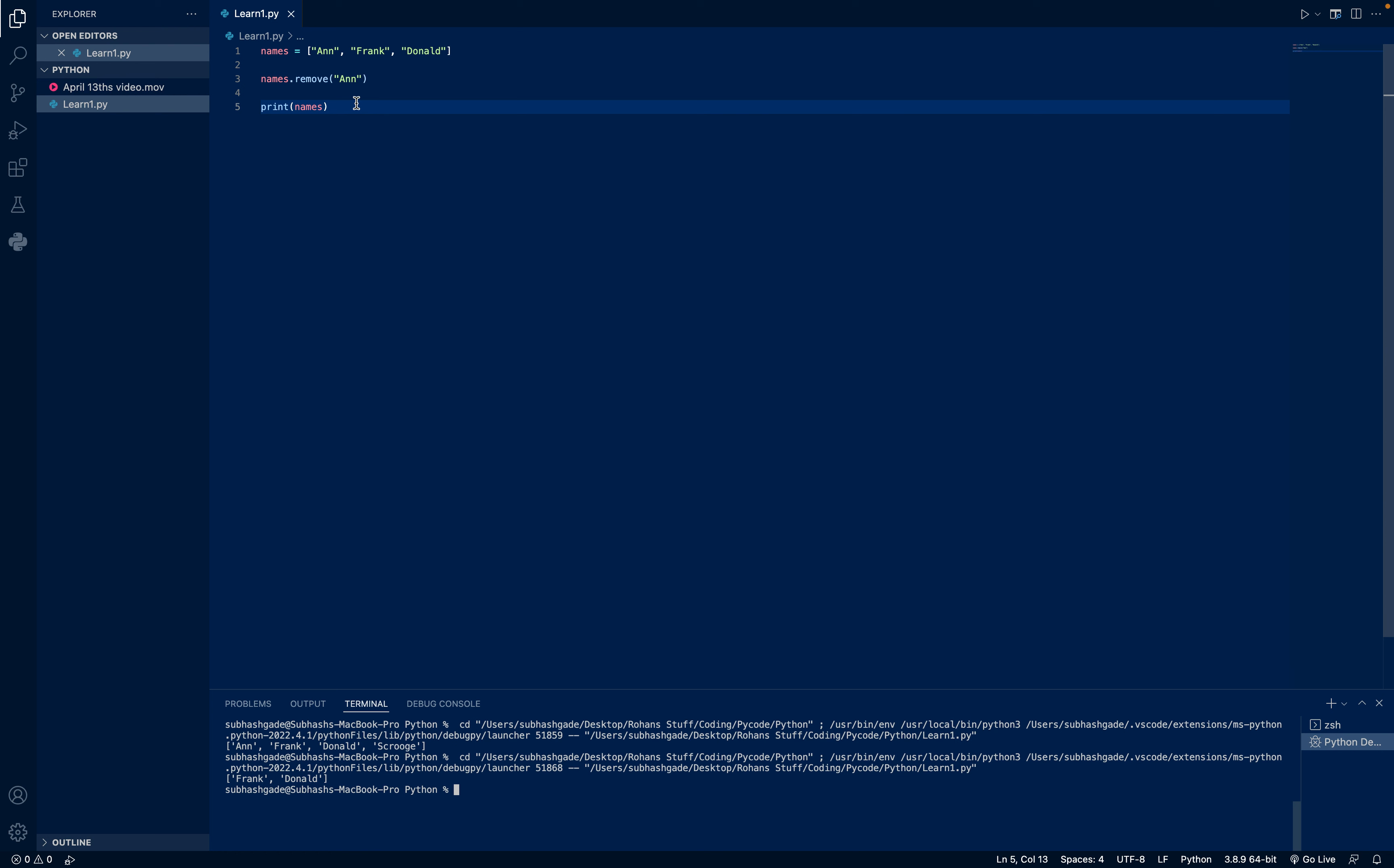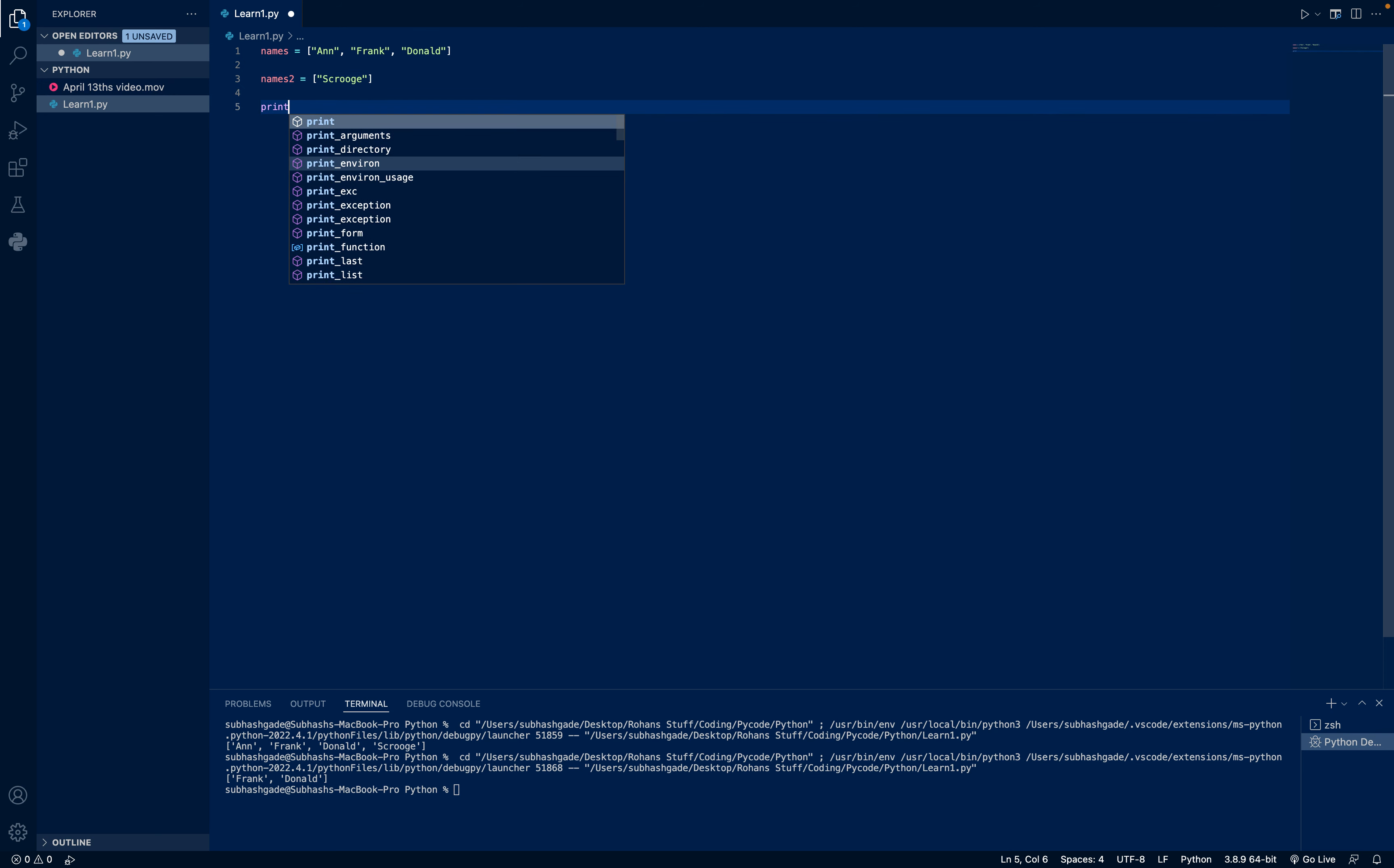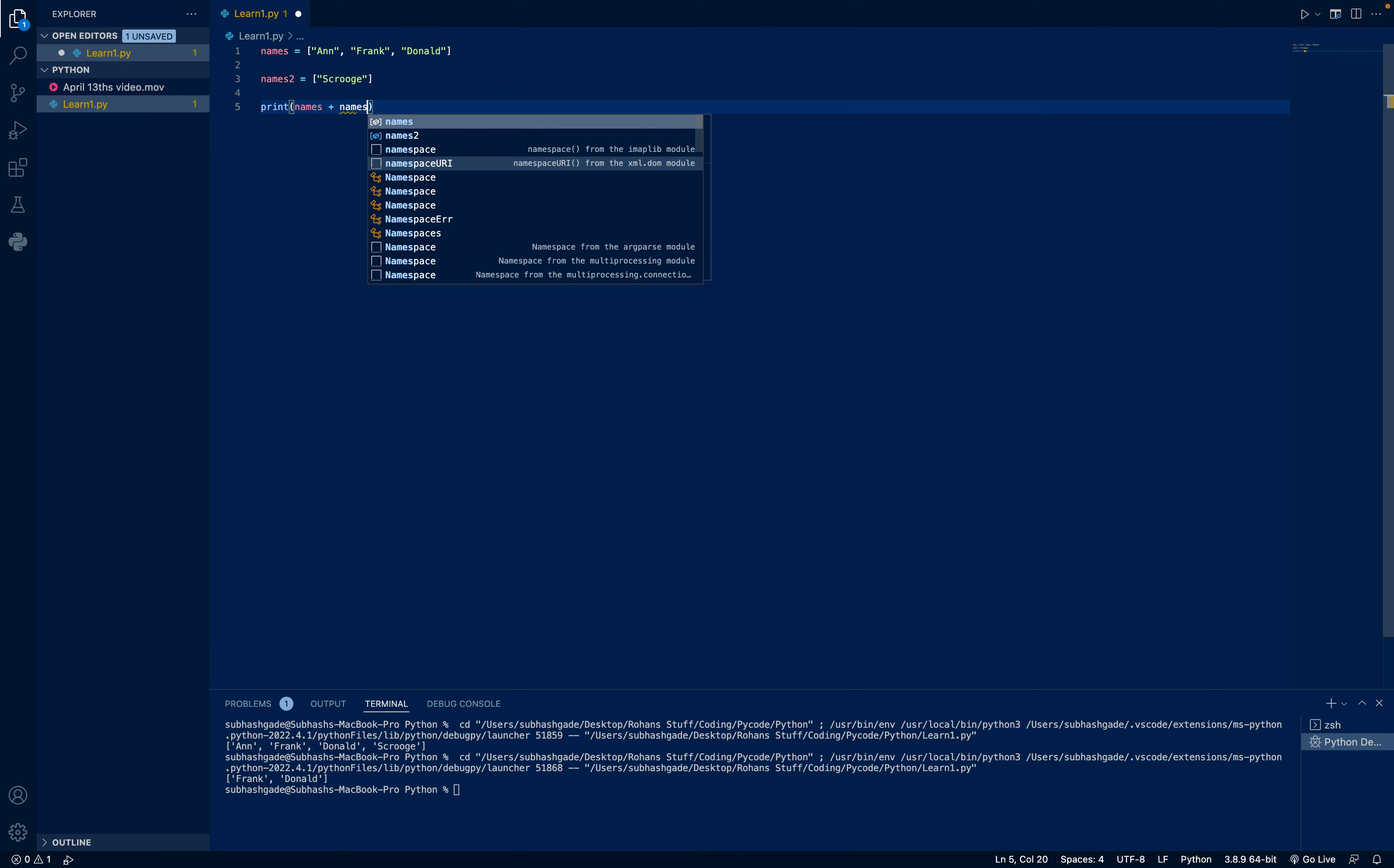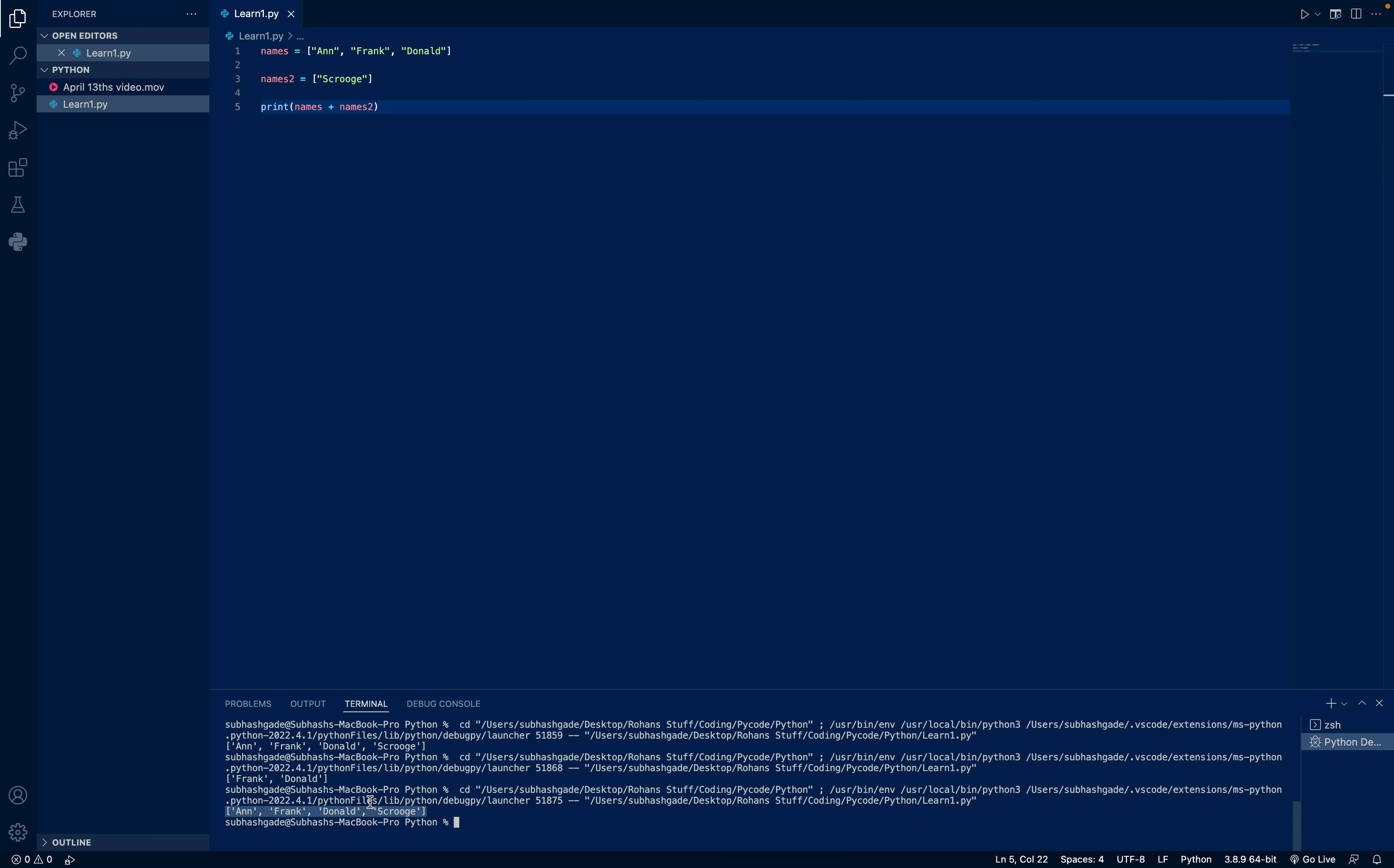And now, if you want to join two lists, a simpler way is I can give names2 equals Scrooge. Now I will write print names plus names2. Run. You can see it has combined both lists into a single list.